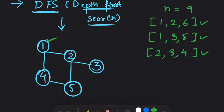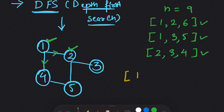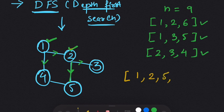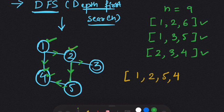Let's say the first number we pick is 1, and from 1 we have the option of going to 2 or 4. We go to 2 and maintain an array. From 2, we can go to 3 or 5 — we go to 5 and add it to our list. From 5, we can only go to 4, so we add 4 to the list. From 4, we can go to 1, but 1 has already been traversed. So one possible path is 1, 2, 5, 4.